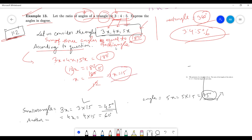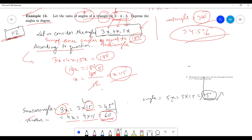Now we have to find all the angles. The smallest angle is 3x — 3 is the smallest value in the ratio 3, 4, 5. So 3x is the smallest angle, 4x is the middle, and 5x is the largest. Substituting x equals 15: the first angle is 3 times 15 which is 45 degrees. The second angle is 4 times 15 which is 60 degrees. The third and largest angle is 5 times 15 which is 75 degrees.